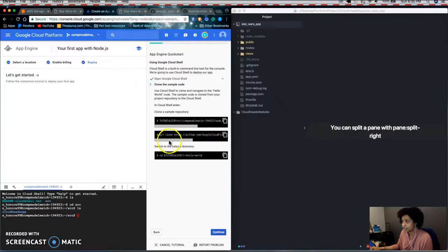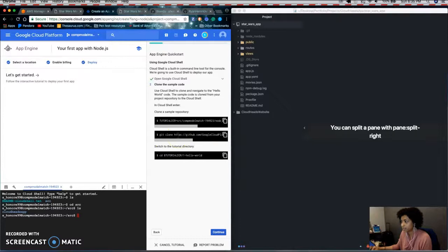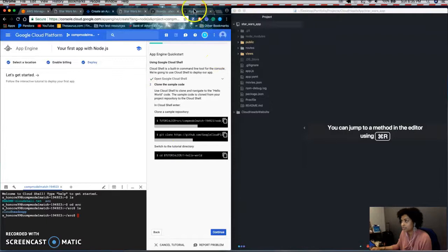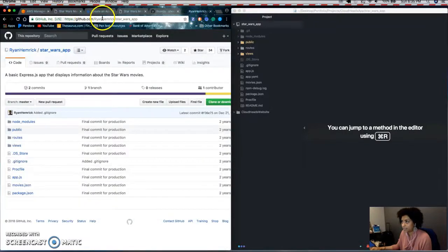And here it's going to have you clone a GitHub repo. So, but I'm going to clone a different repo.